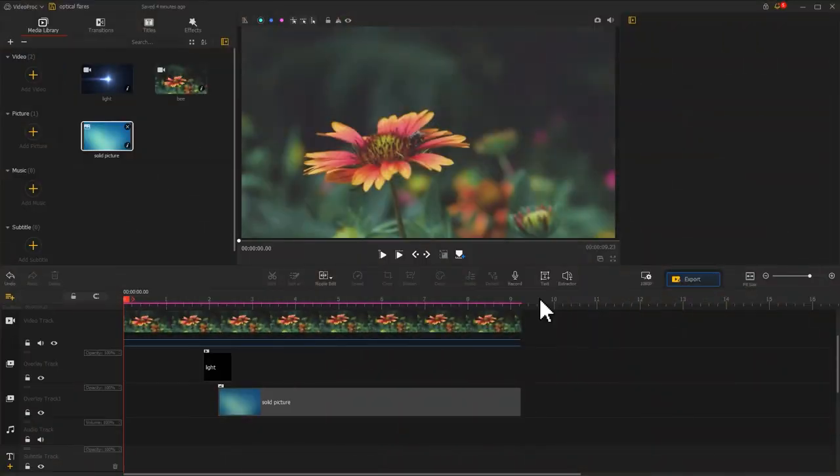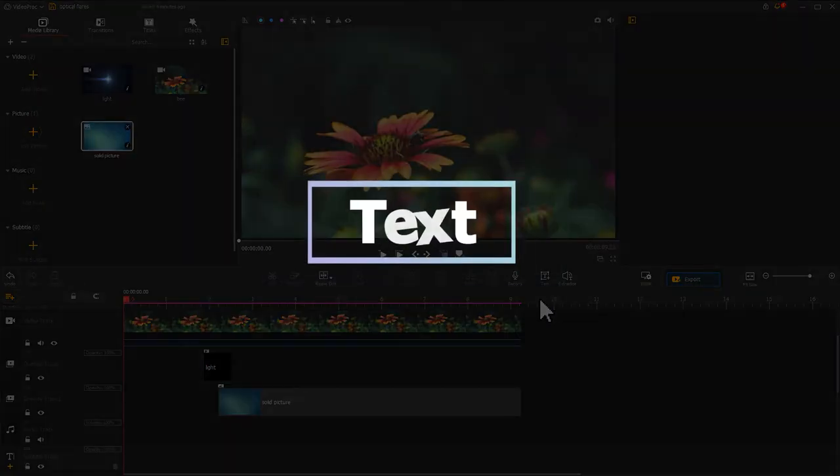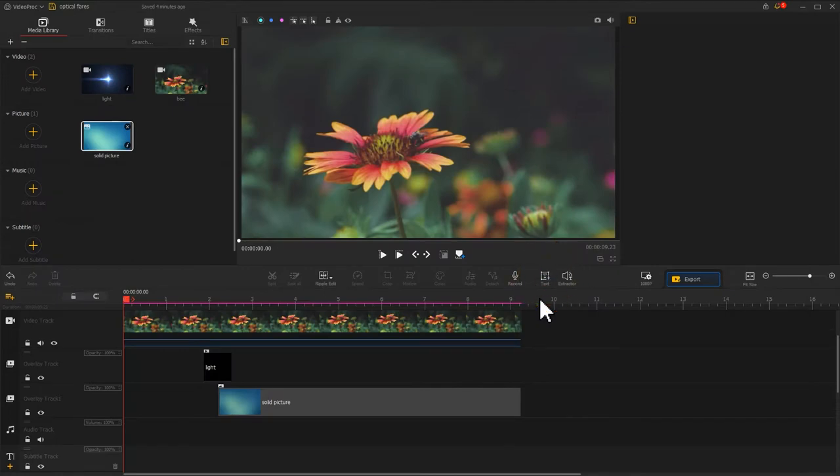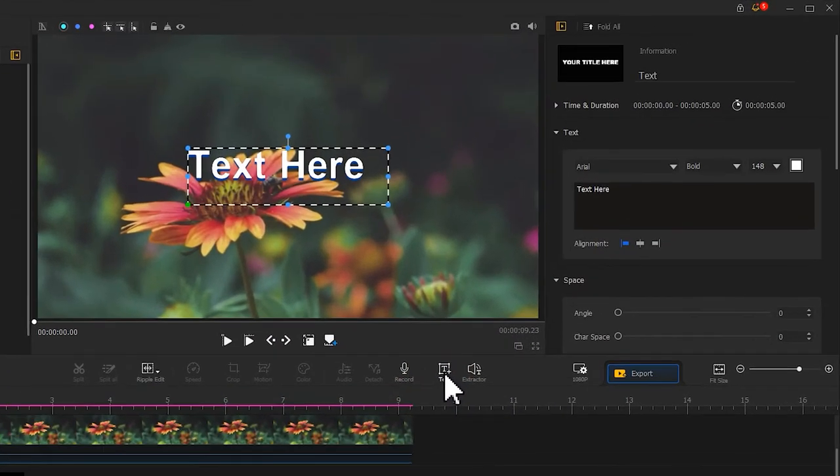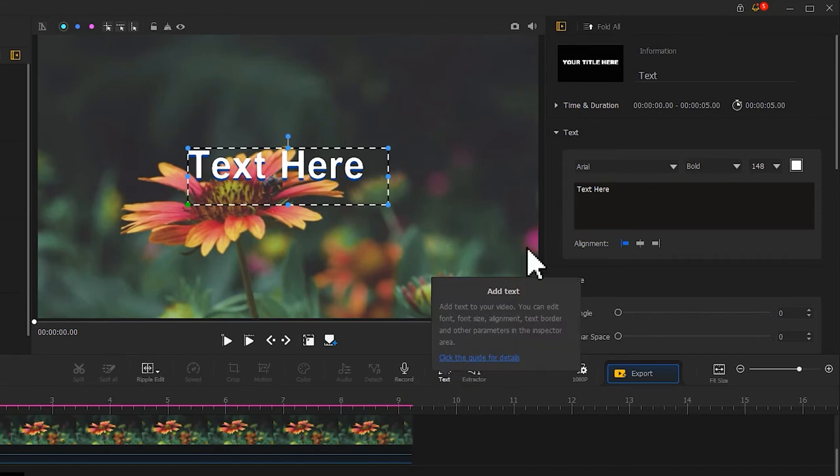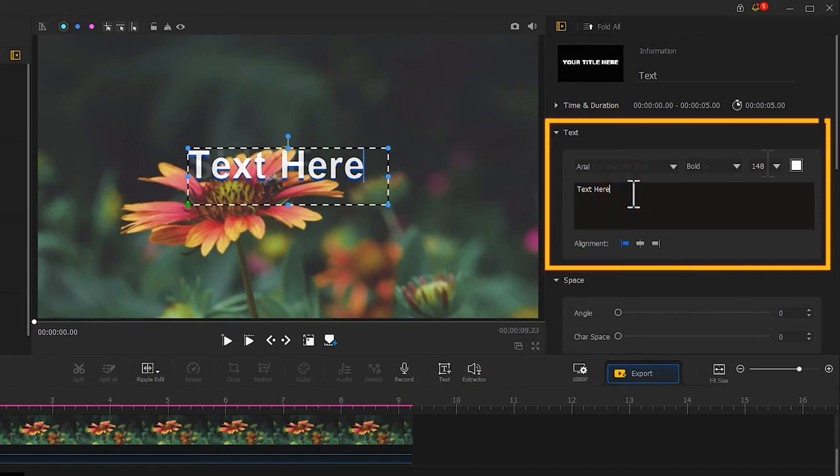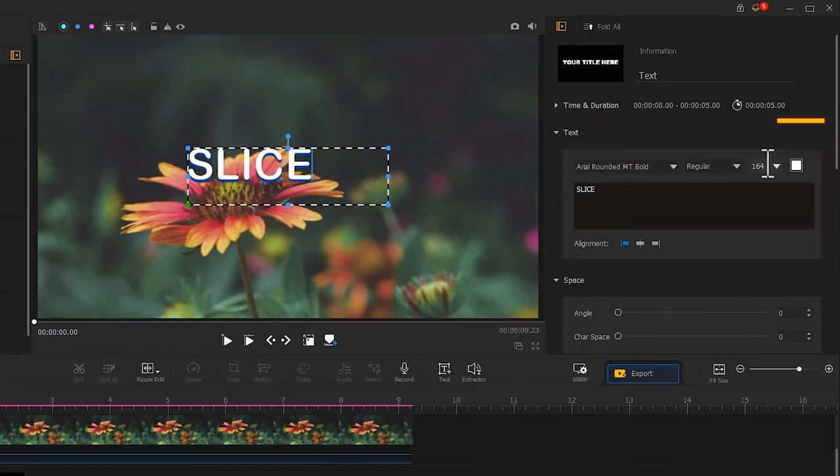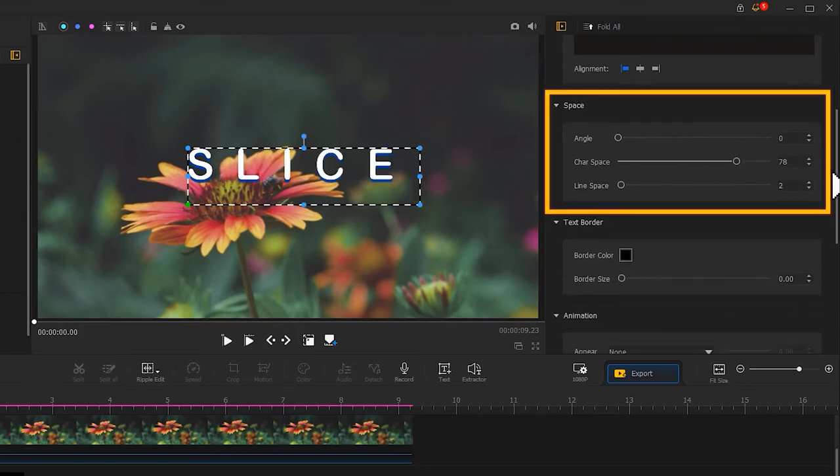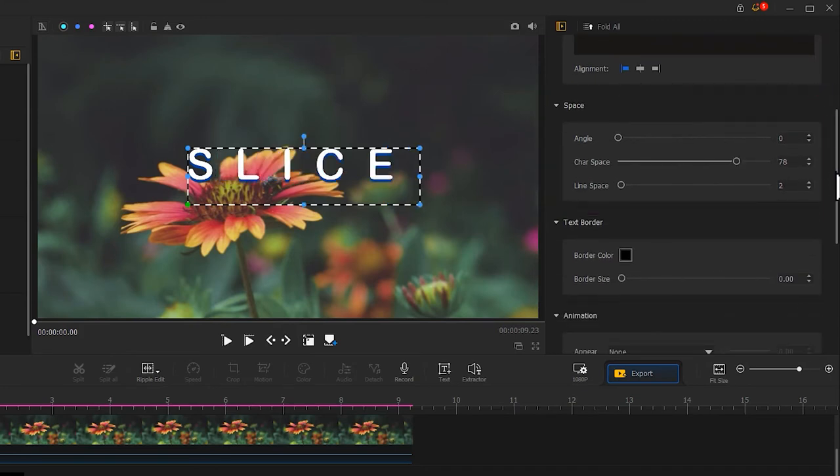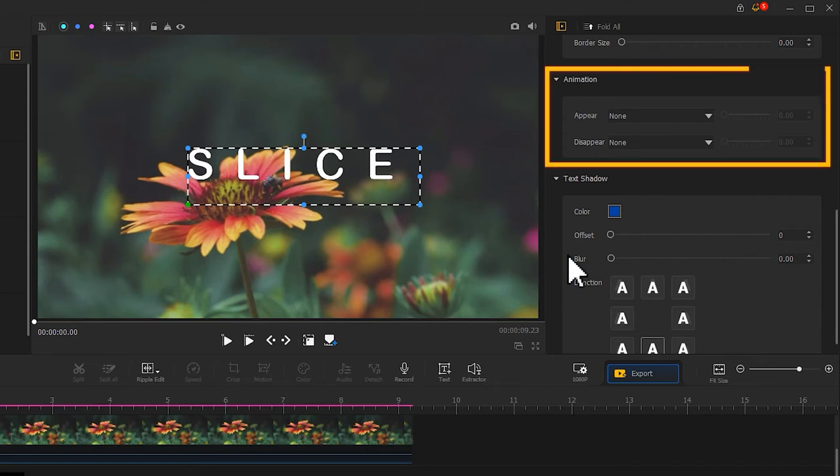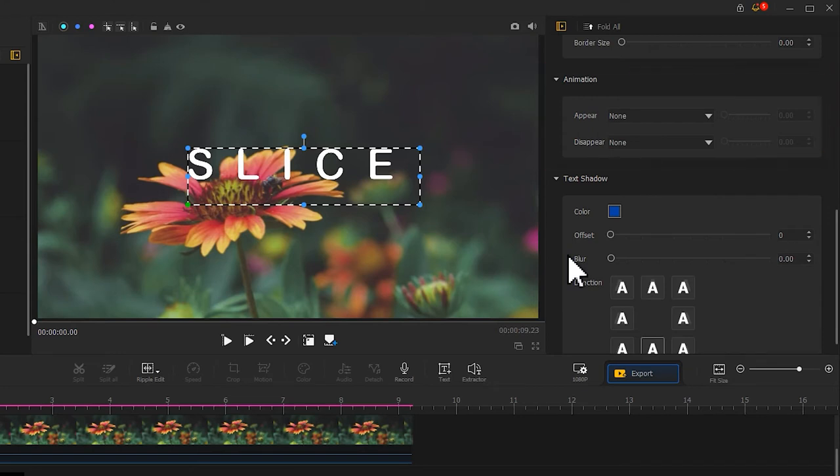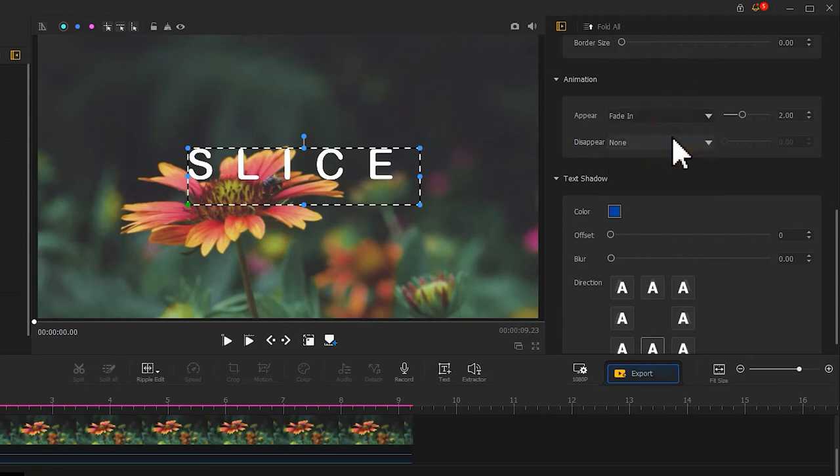After we add an optical flares effect into the image, let's add some text to enrich your image. Find text icon in the toolbar. Click it. In the inspector on the right, adjust the relevant parameters including text, text space, text shadow. Don't forget to apply Animation effect, which helps smoothen the process as the text shows up. Pull down the Appear option. Choose Fading effect. Move the slider to adjust the time.